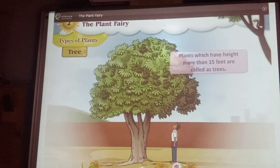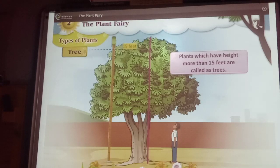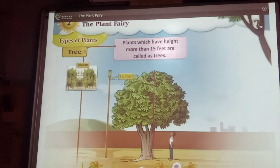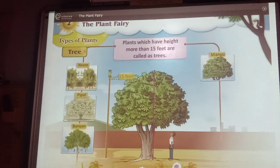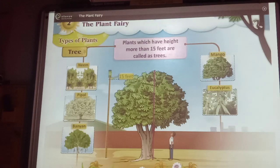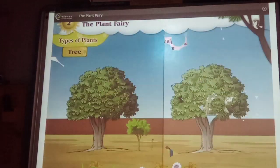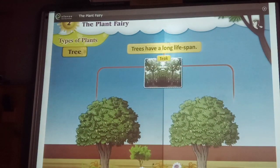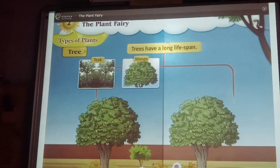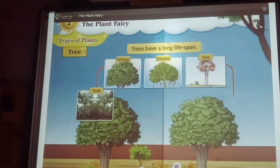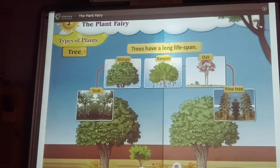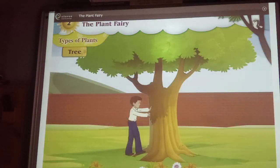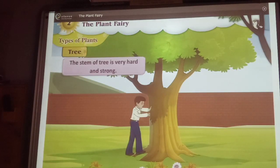Trees. Plants which have height more than 15 feet are called trees — for example, peepal, banyan, mango, eucalyptus and pine tree. Trees have a long lifespan. For example, teak, mango, banyan, oak and pine tree have a longer lifespan than shrubs like hibiscus. The stem of a tree is very hard and strong.